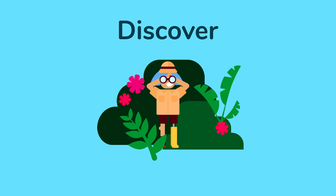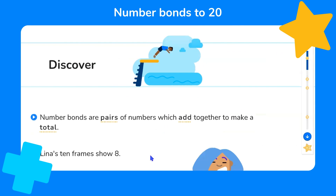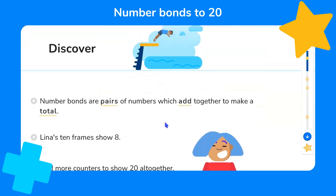Now we're ready to discover our new learning of finding number bonds to 20. Number bonds are pairs of numbers which add together to make a total. So number bonds to 20 are two numbers that total 20.